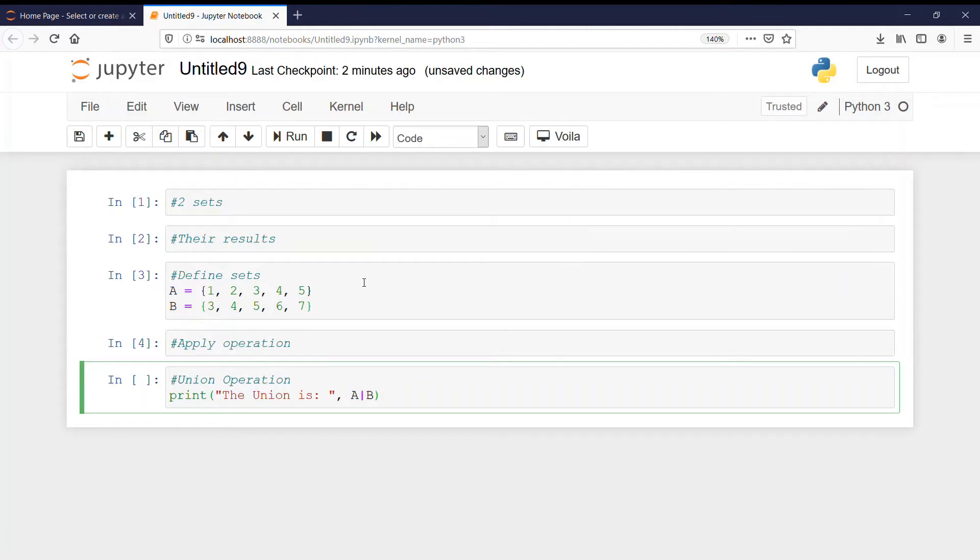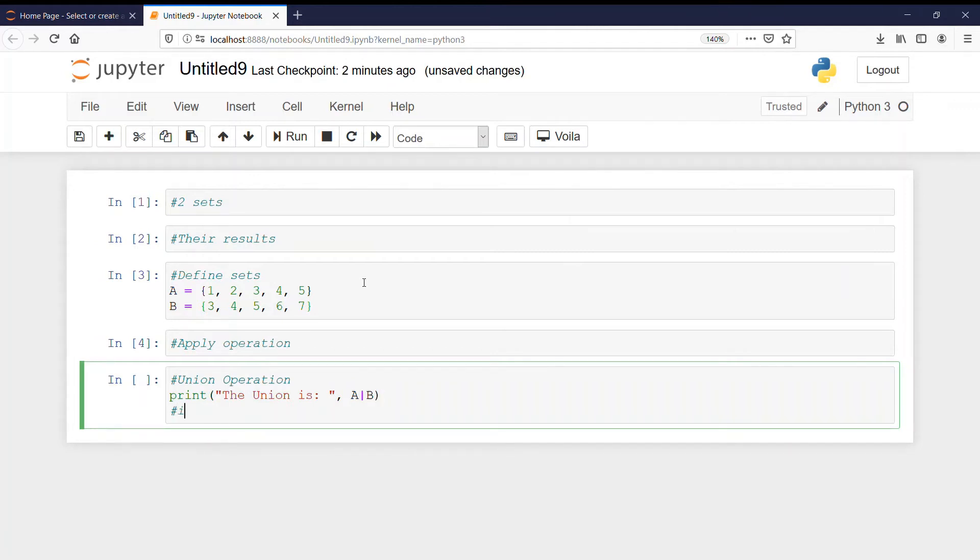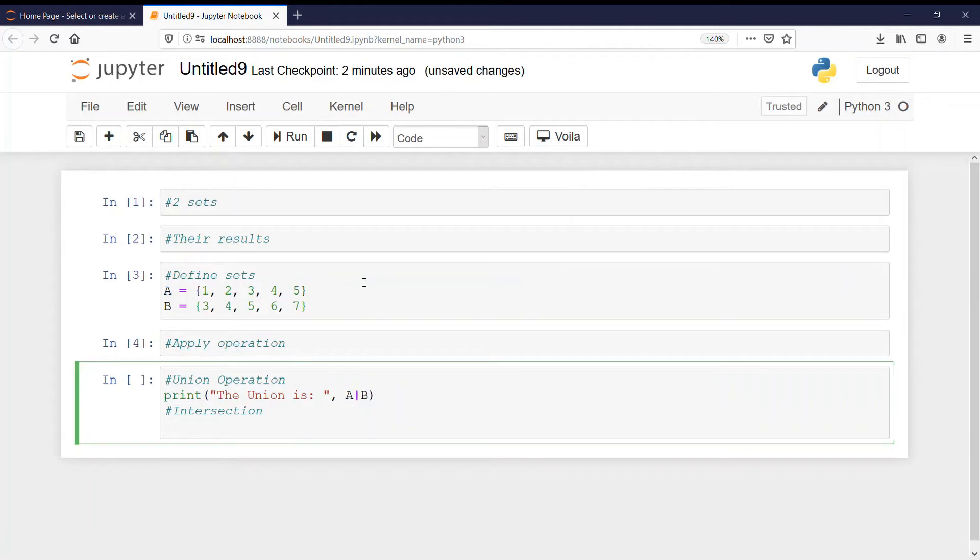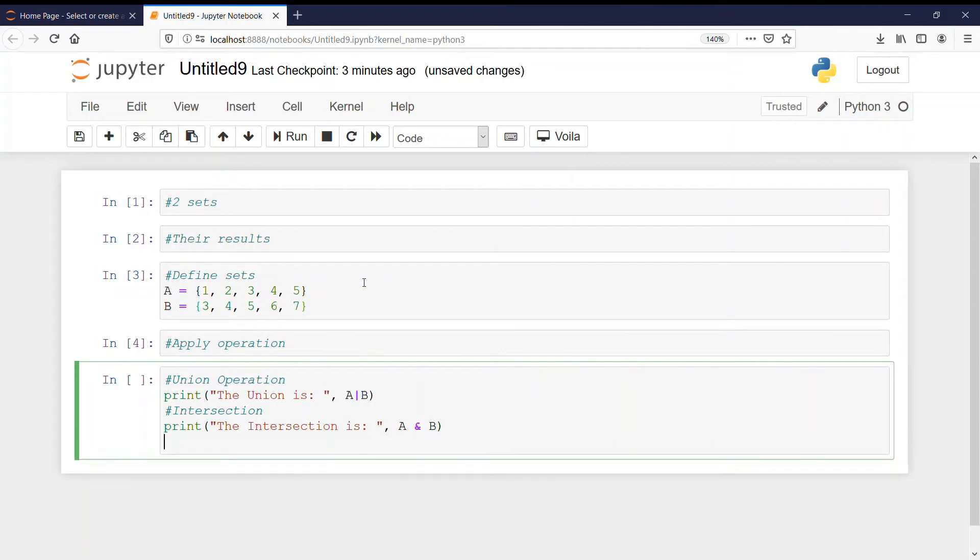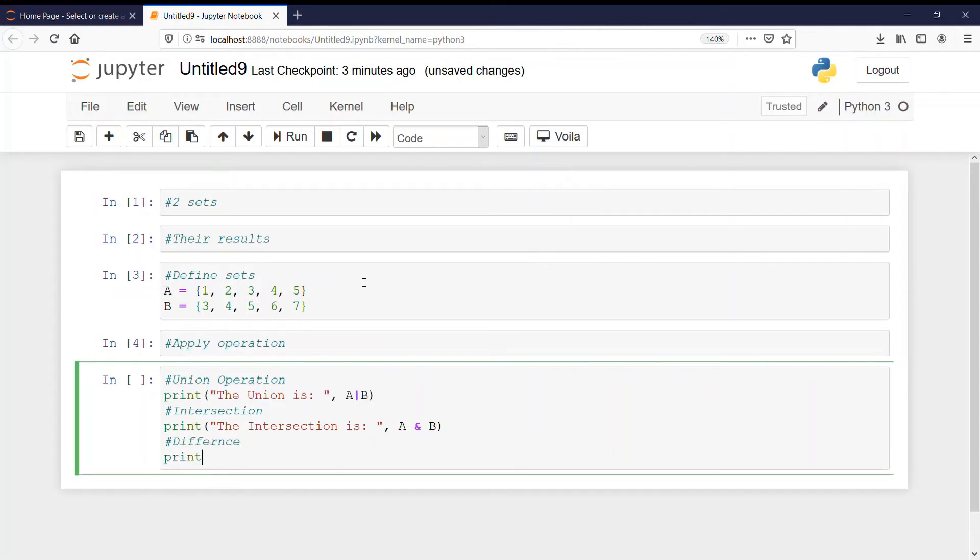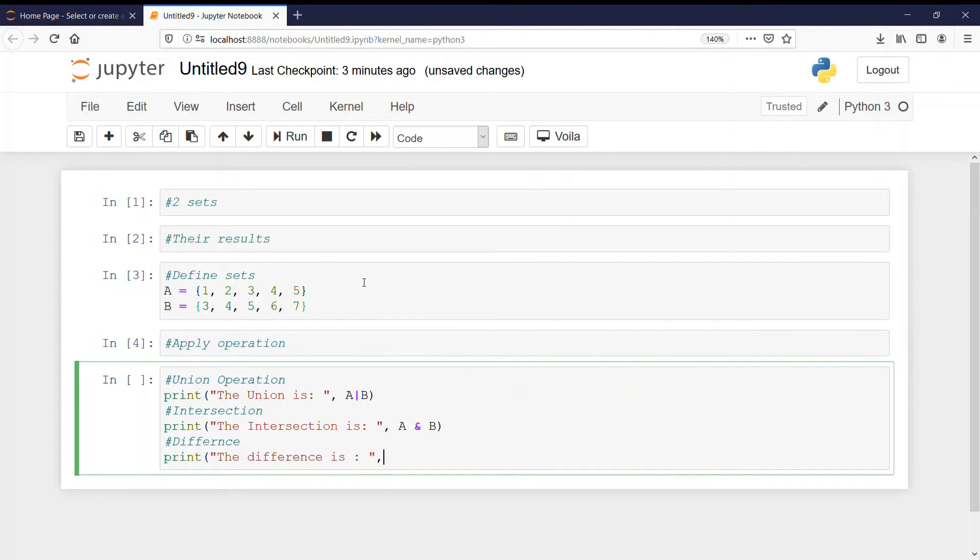And then second intersection. That will be print the intersection is, A and B. Next, that is difference operator. And that is used using minus sign only. So print the difference is, A minus B.